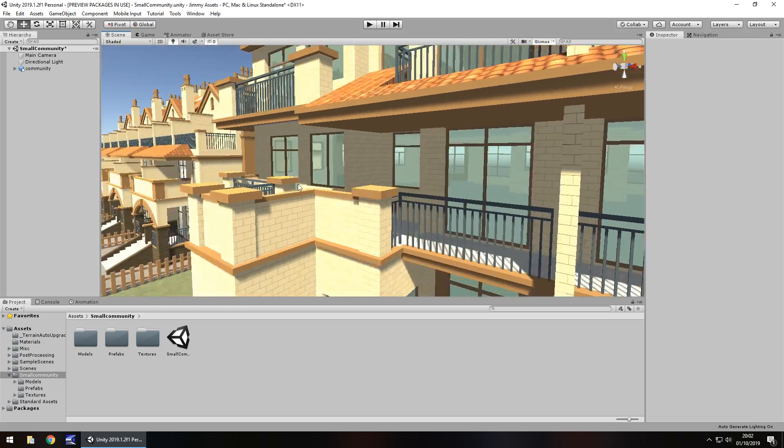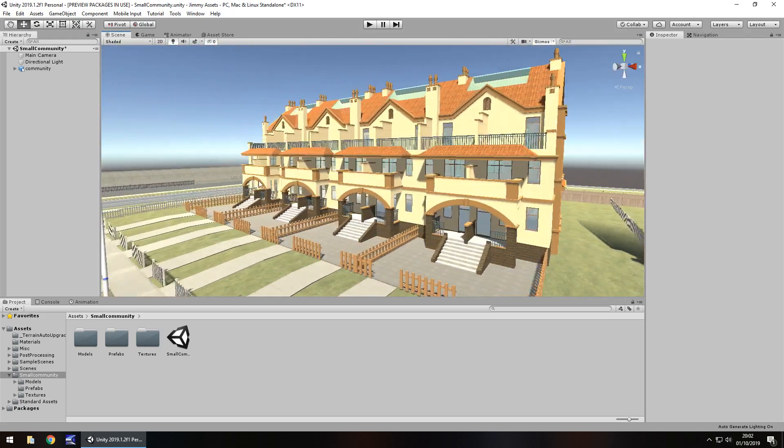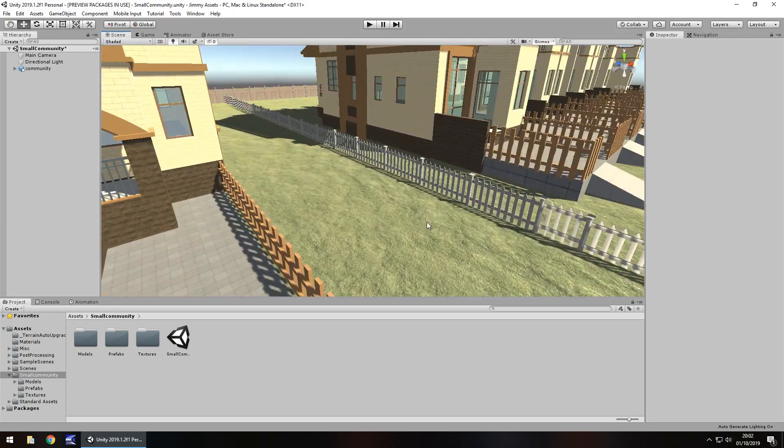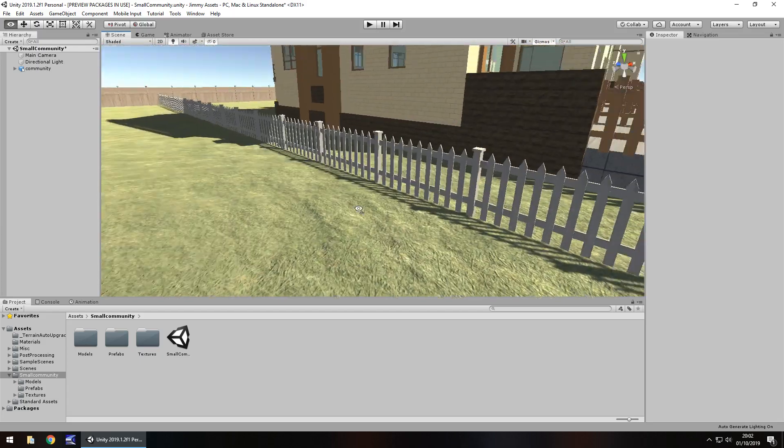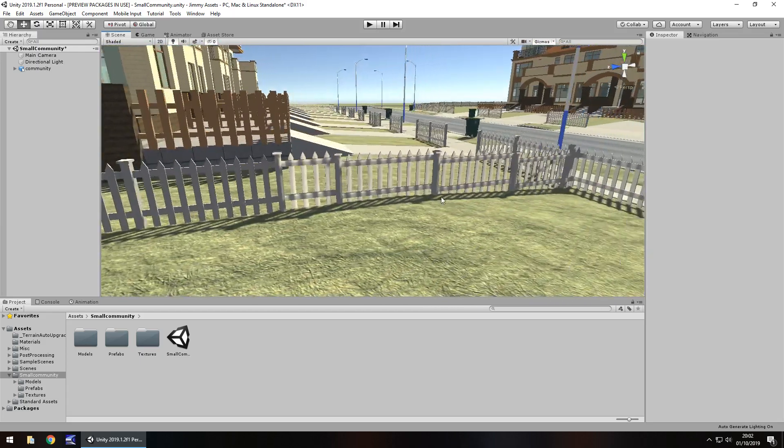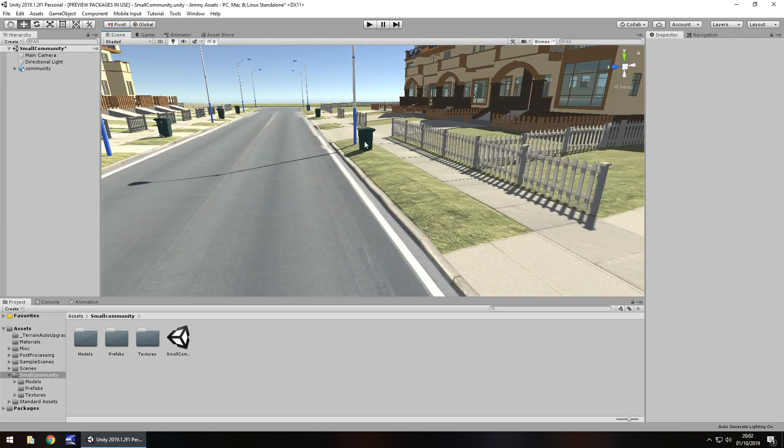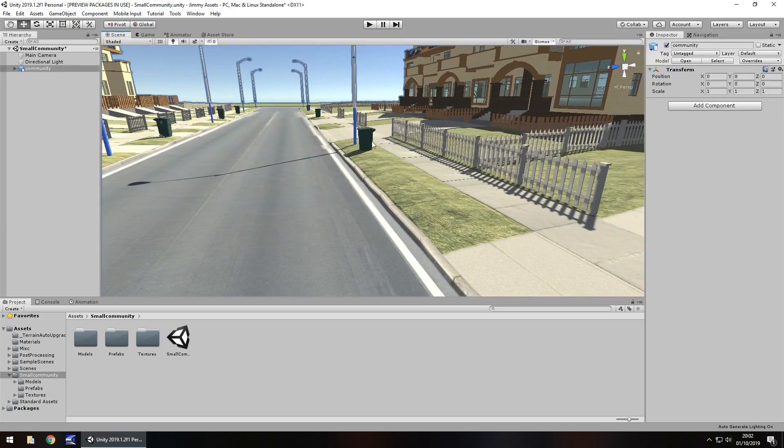So quality wise it is pretty decent, it's a nice asset. We get the ground here, we get some fences, even little bins here.